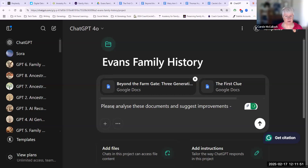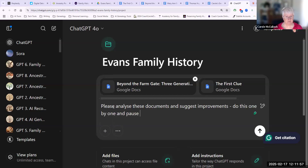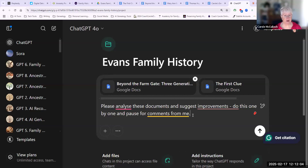I will suggest that it does this one by one. I find this a useful way to work through with ChatGPT — breaking it down into smaller tasks. So I want to analyse the documents and have it suggest improvements.